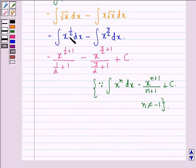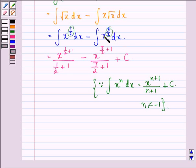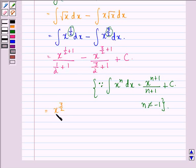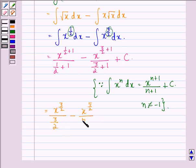Now n in the case of the first integral is 1 by 2, and in the case of the second integral it is 3 by 2. So on further simplification we get x raised to power 3 by 2 divided by 3 by 2, minus x raised to power 5 by 2 divided by 5 by 2, plus a constant c.